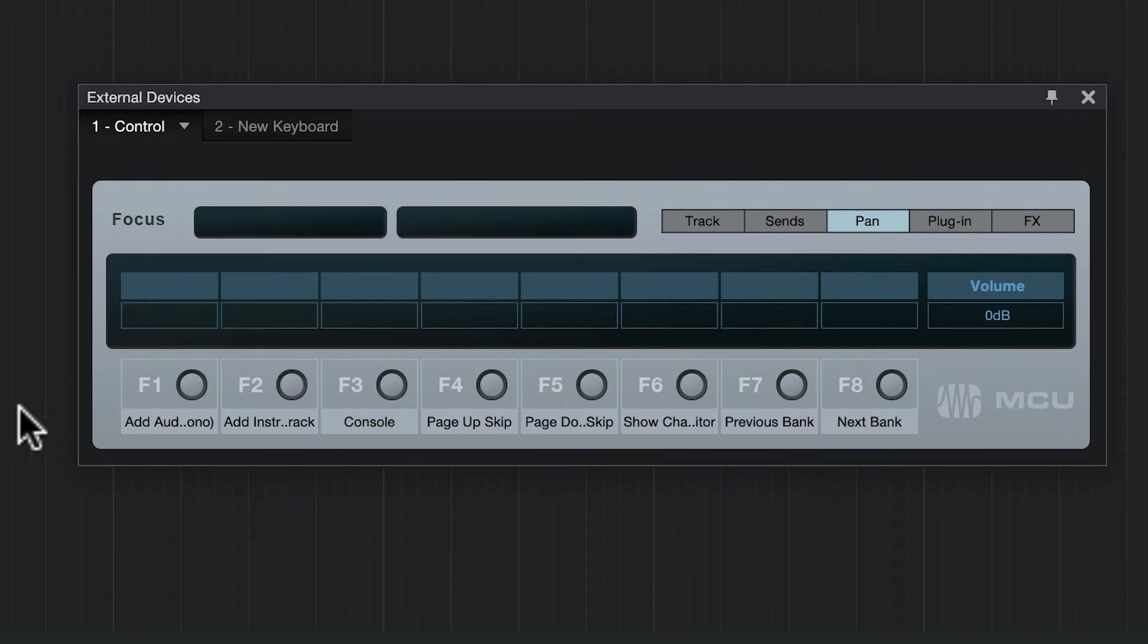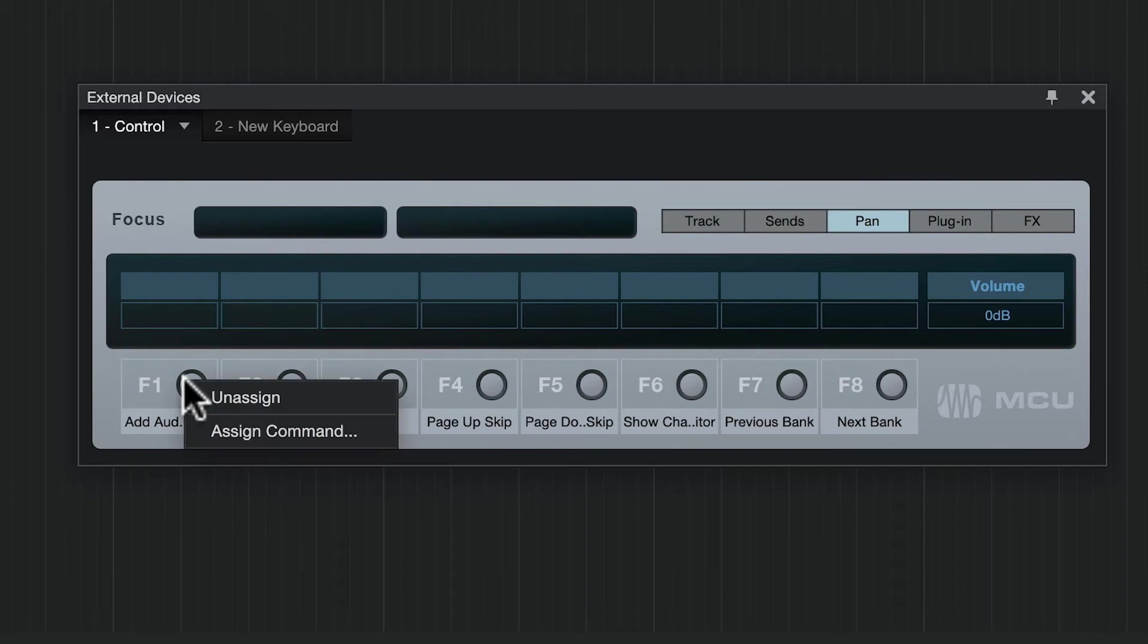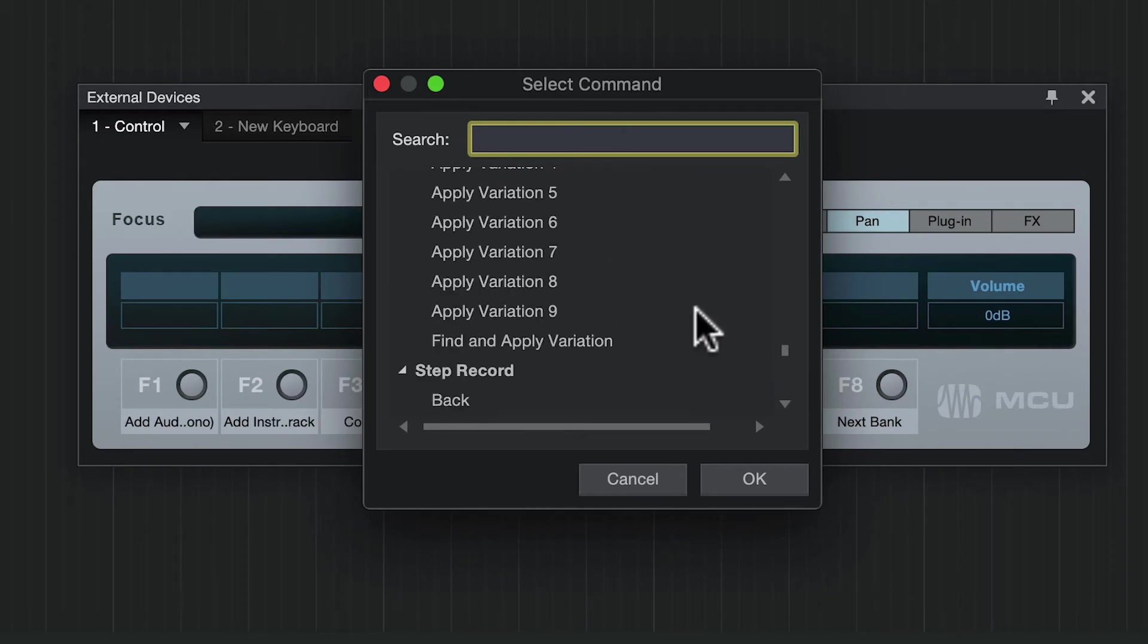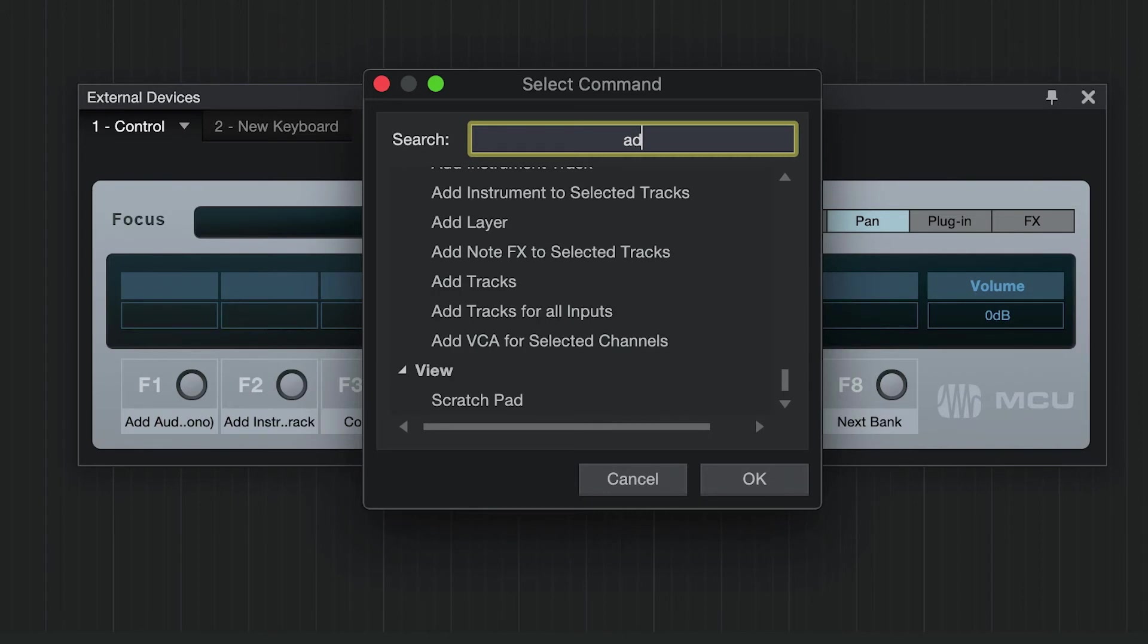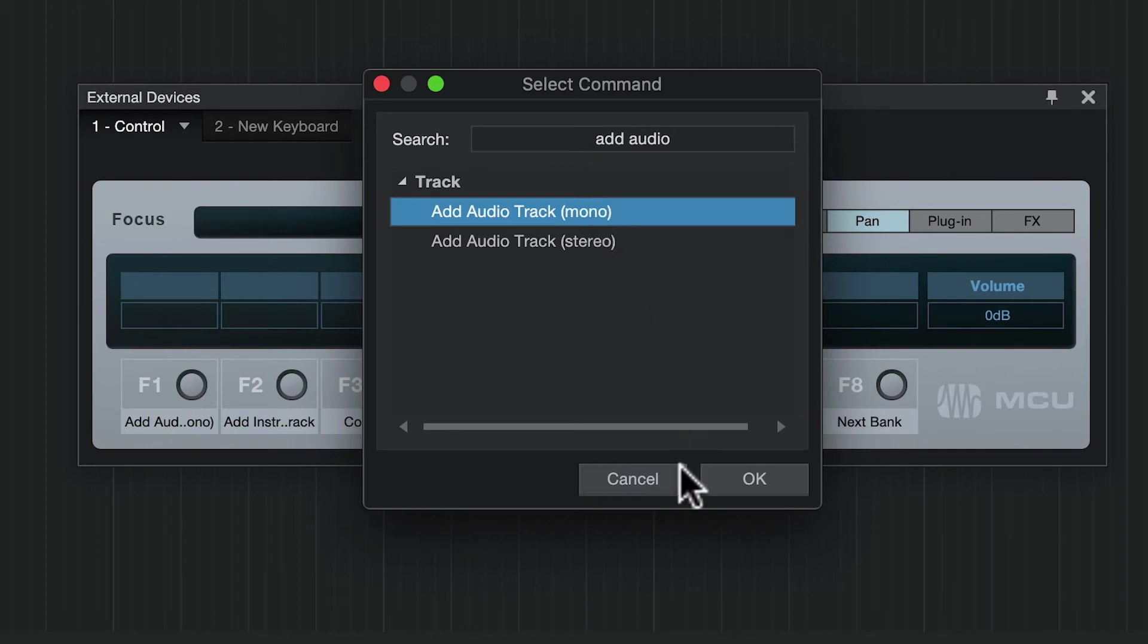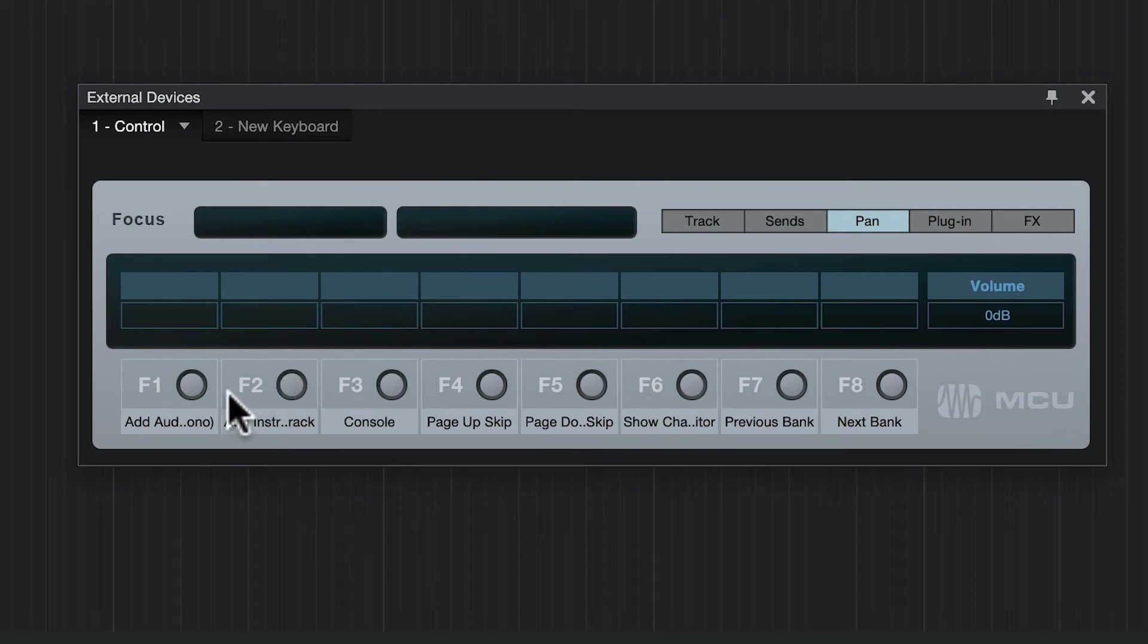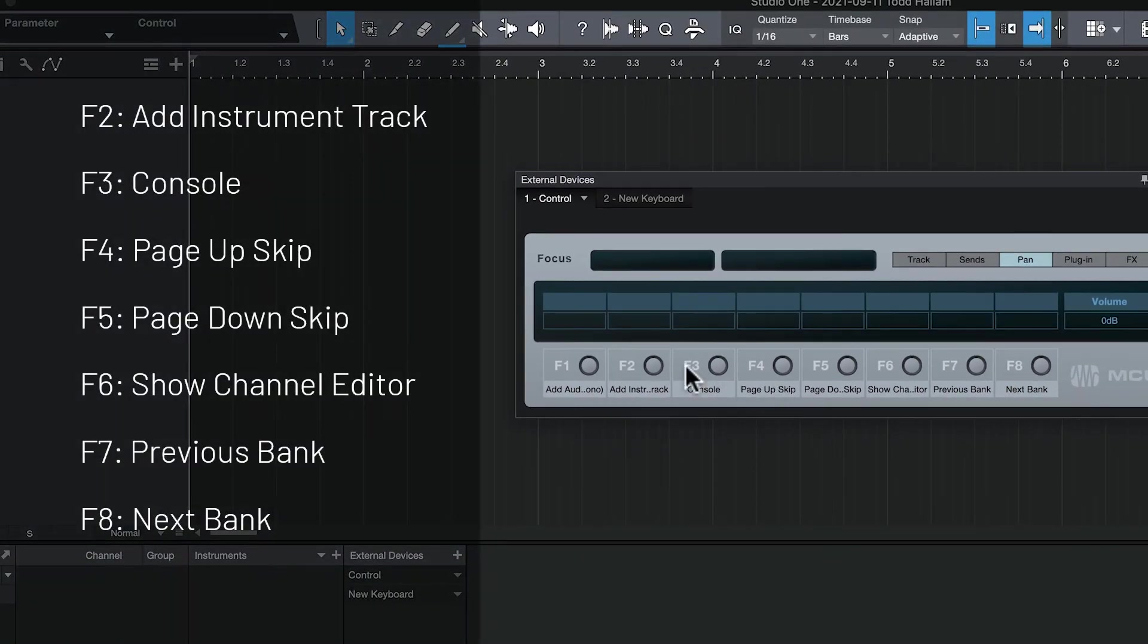We're going to assign shortcuts to these functions. The PDF documentation that came with your download details what you assign to each F1 to F8 key. Right-click on each F1 key to assign a command. For this one, we'll search for and select add audio track mono, then say OK. We'll populate the rest with F2 to F8 keys—they're in your documentation and listed on screen.